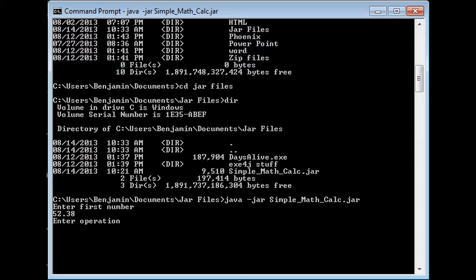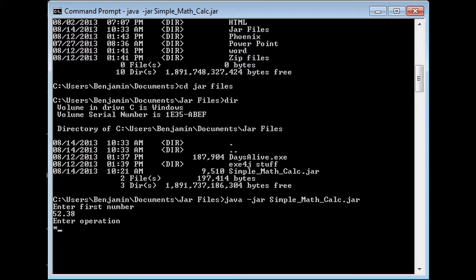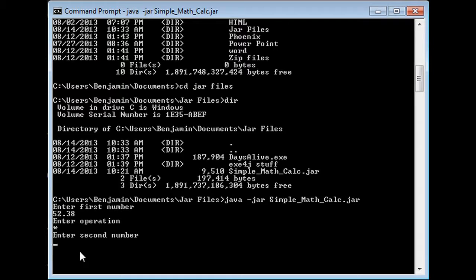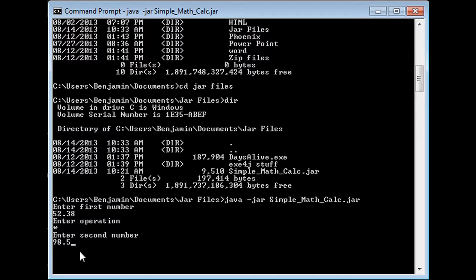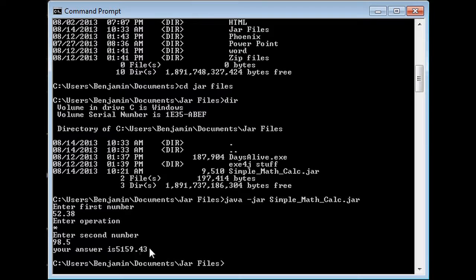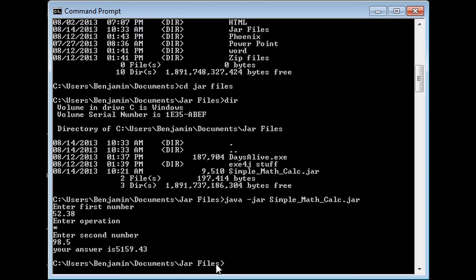I'm going to pick multiplying, and that is the asterisk, that little star thing. The second number is what you're using with the first number along with the operation. For the second number, I'm going to pick 98 and a half. Then it brings me my answer, which is 5159.43, and it brings you back, which is really cool because it just resets for you.